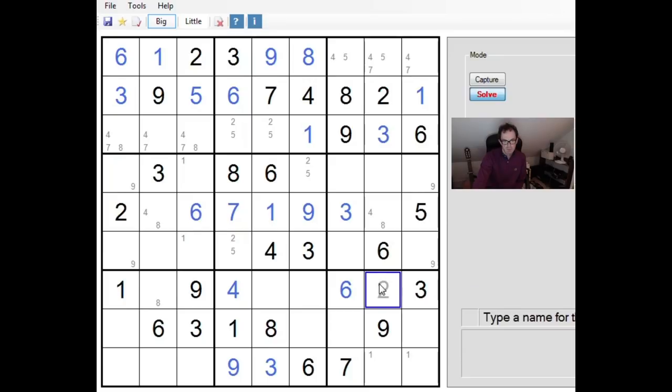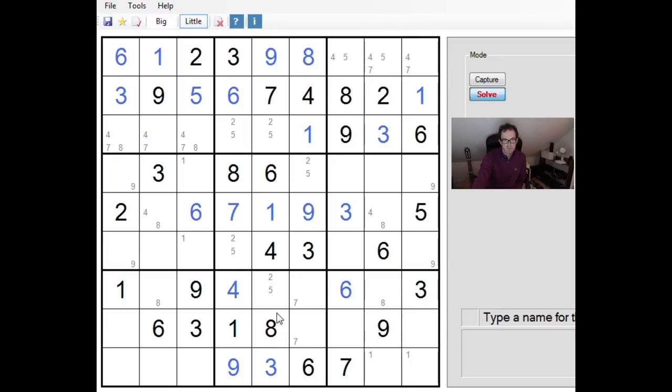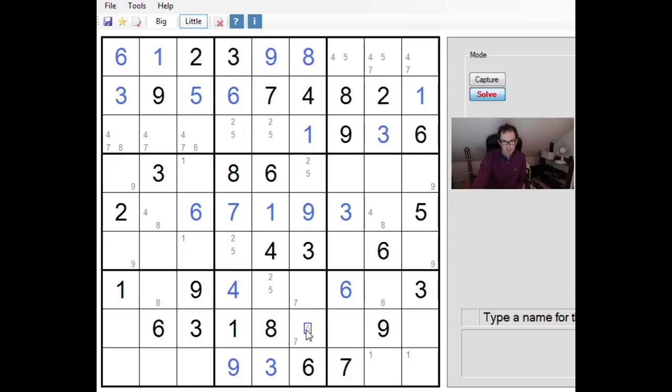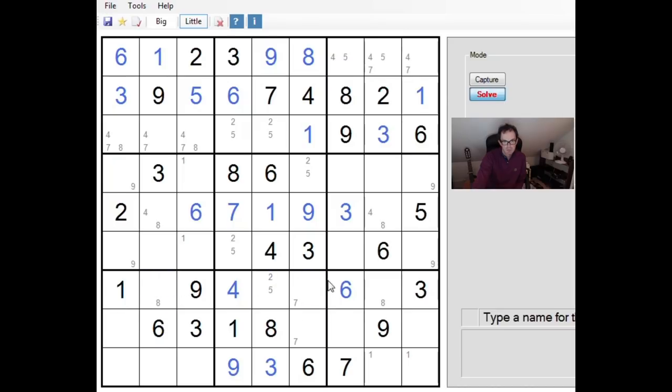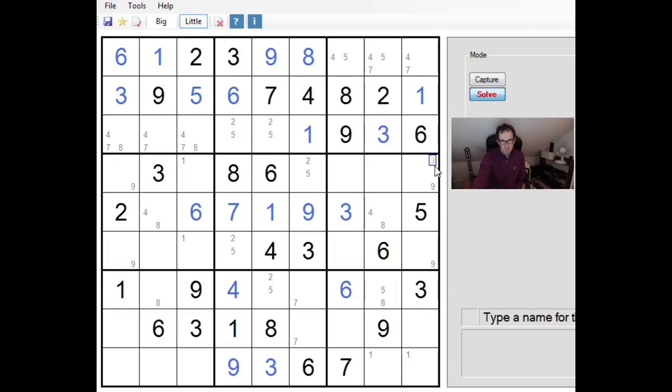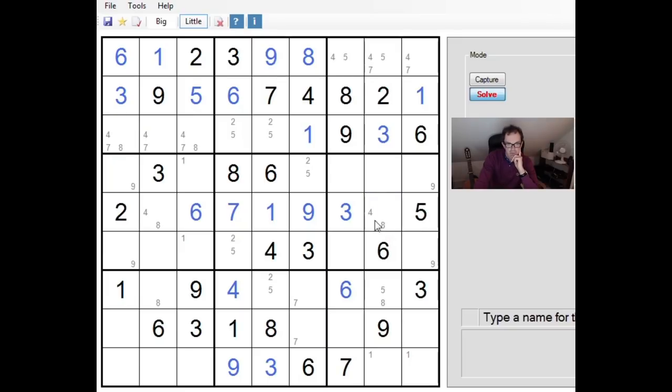So we're left with 2, 5 and 7 to place into these cells. This is a 2, 5 pair. There's lots and lots of 2, 5 pairs all around the grid. Just going to take a quick look at row 8 now. No, I can't see anything there. Let's take a look now at row 7 of the grid. 2, 5, 7, 8 missing. 2 here and a 7 here. So this is a 5 or an 8, this cell.